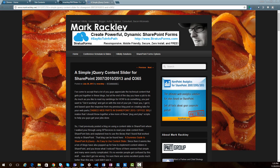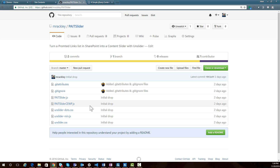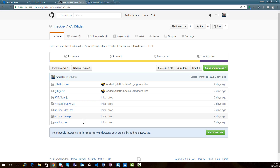To get the source code for the updated slider, I've put it on GitHub. If you go to github.com/mrackley/pate-slider, you'll see a few main files: the pate-slider.js file which has all the logic, and the pate-slider CEWP file which goes into a content editor web part in your SharePoint site. I've also included the unslider stylesheet and JavaScript files, which you can download locally or reference from a CDN.